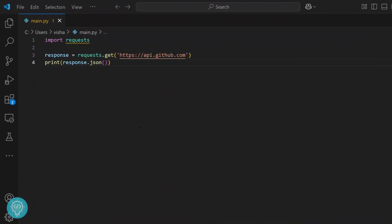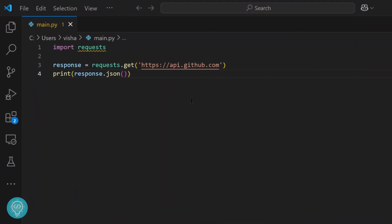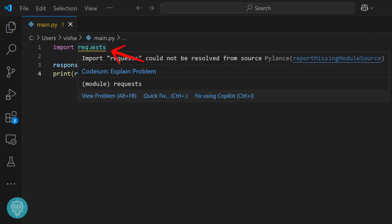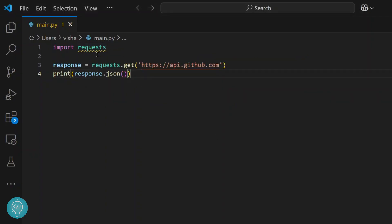Welcome to this video. I have simple Python code here and I'm getting this warning in requests because I have not yet installed it. The error says requests could not be resolved from source.